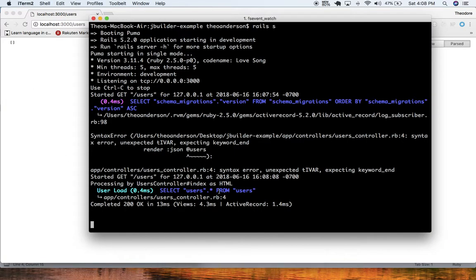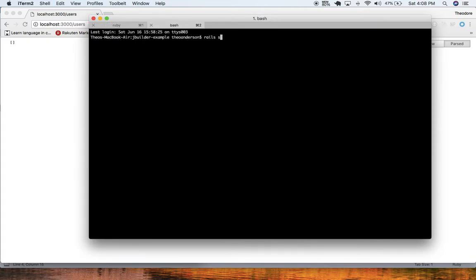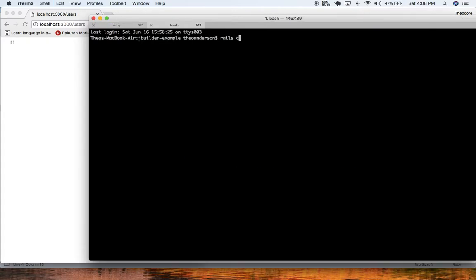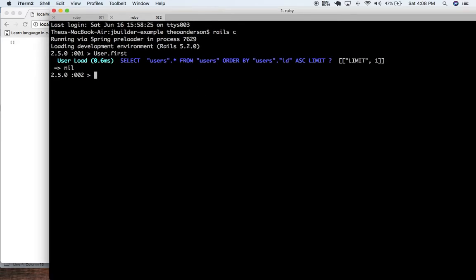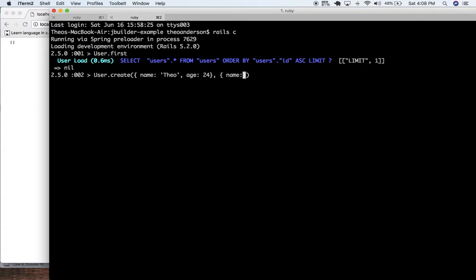So let me go ahead and make some real quick. Let me open up the Rails console and I will populate us with some users. User.create — I just want to create name: 'Theo', age: 24. And then we'll create a few more — name: 'John', age: 25.